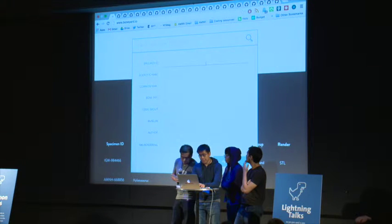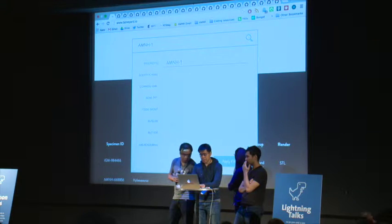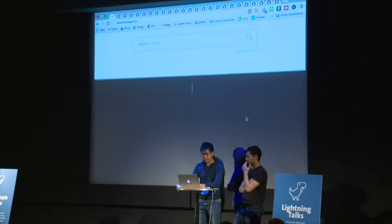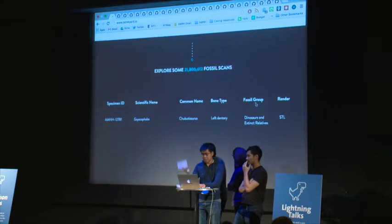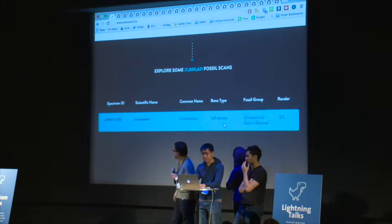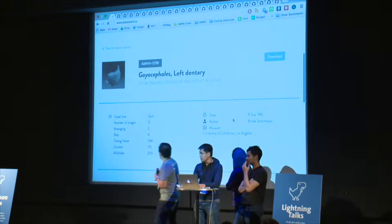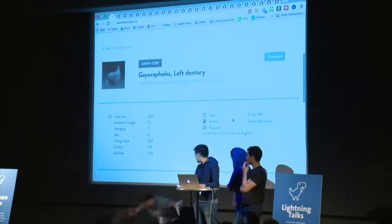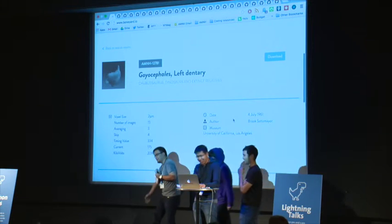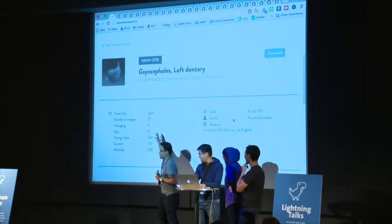Jan, can you type in AMNH-12781? With this, we apply filters — it populates. The specimen ID shows up, and once we click on it, a preview page with the metadata is going to display.